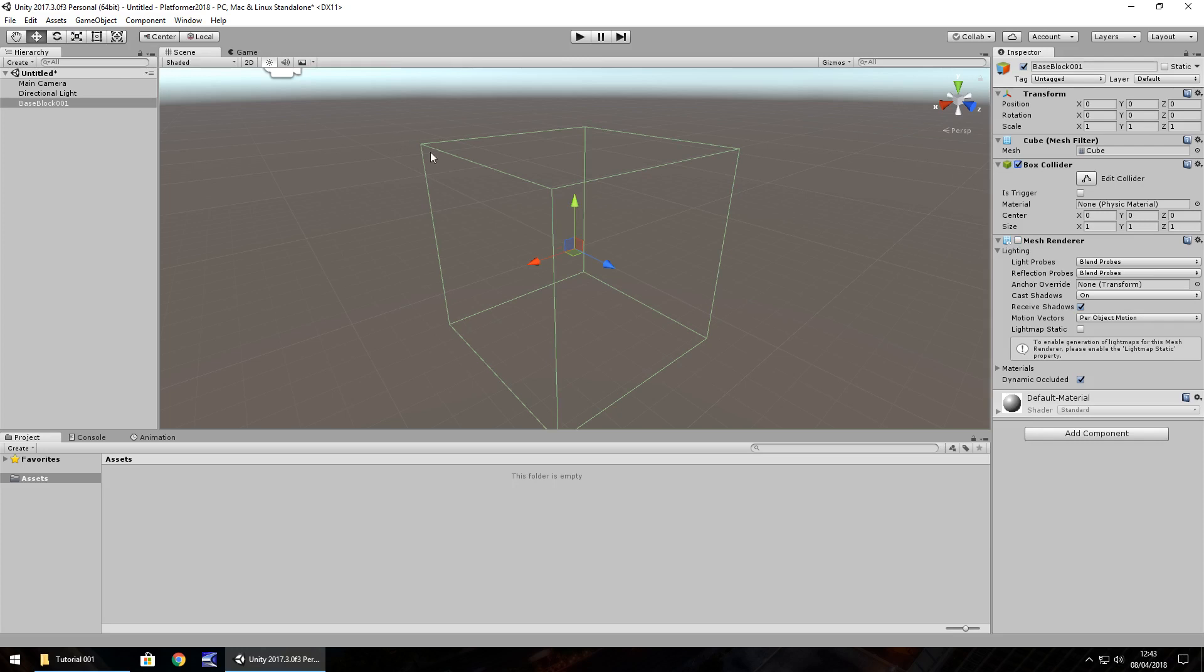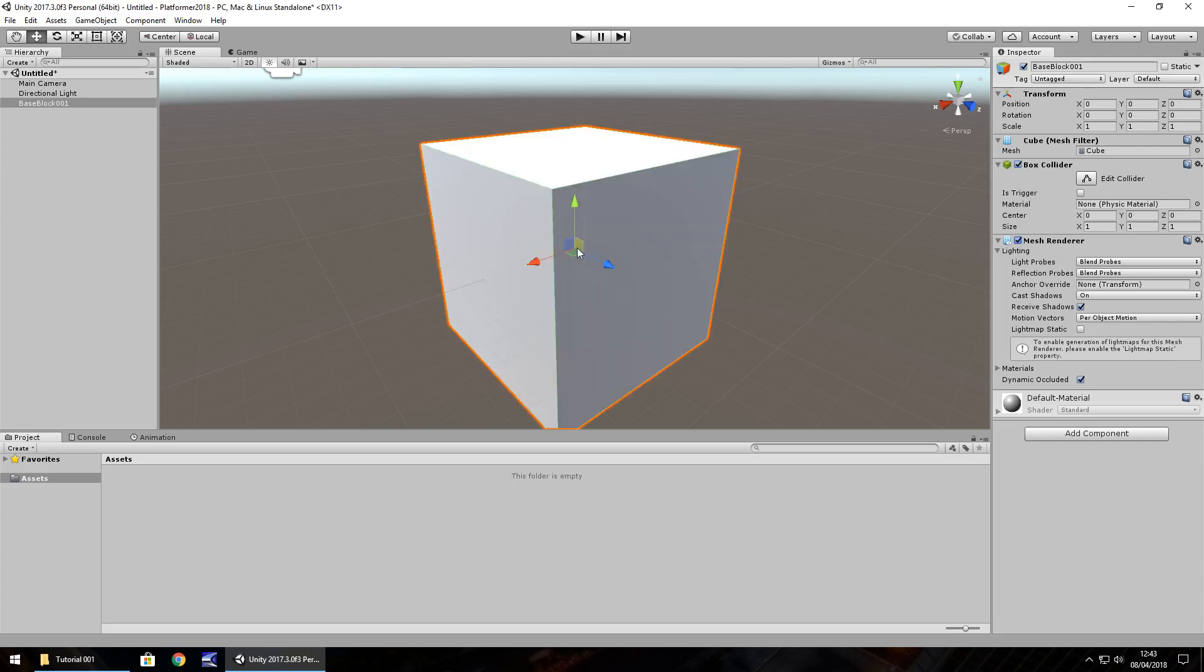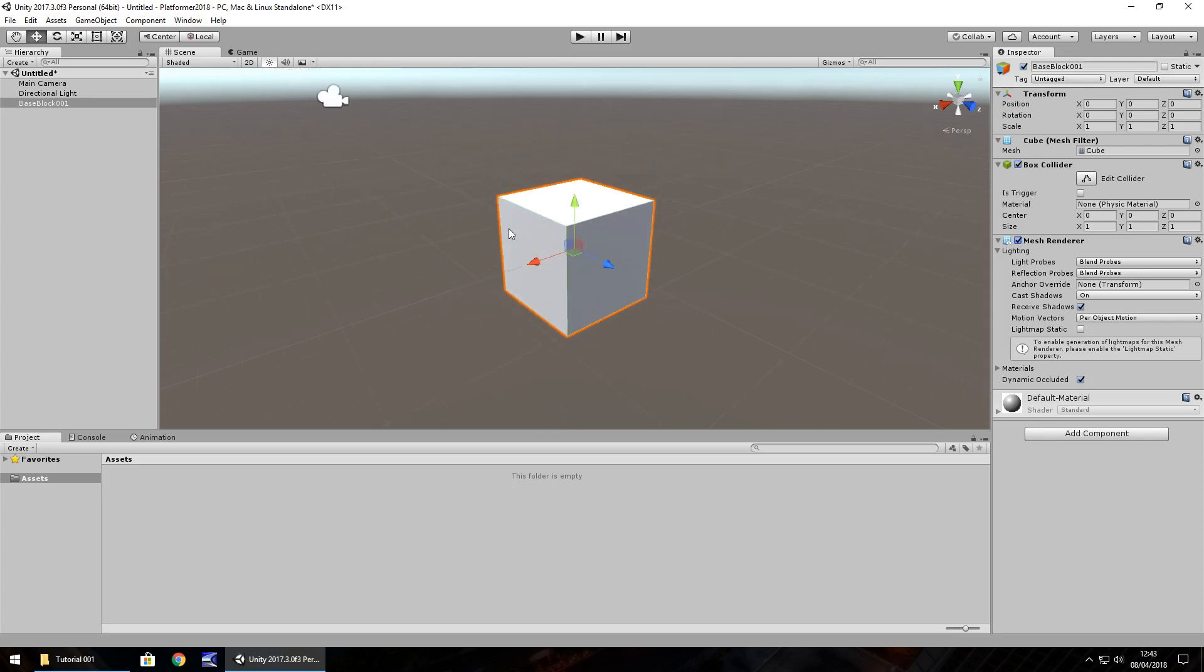So when it is a very light green, it means this component is active. And when it is a very dim green, it means it's inactive. So let's turn those back on and let's zoom out with our middle mouse wheel.